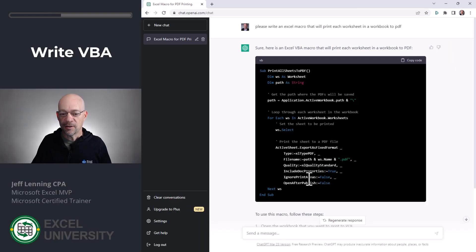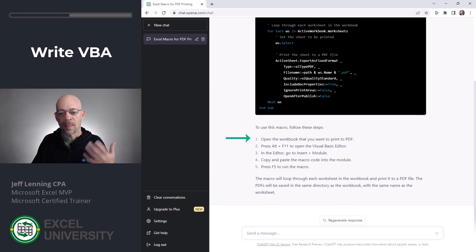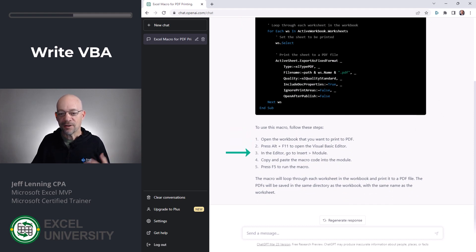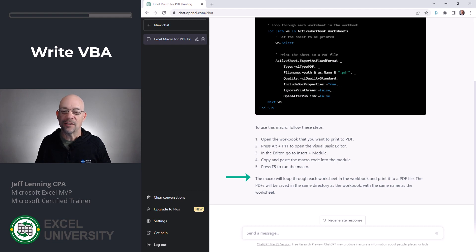It gives us the VBA code so we can just copy it. What's really nice is it also says, to use this macro, follow these steps: Open the workbook. Press Alt+F11. In the editor, go to Insert Module. Copy and paste the macro code. Press F5 to run the macro. This macro will loop through each worksheet in the workbook and print it to a PDF file. The PDFs will be saved in the same directory as the workbook with the same name as the worksheet.